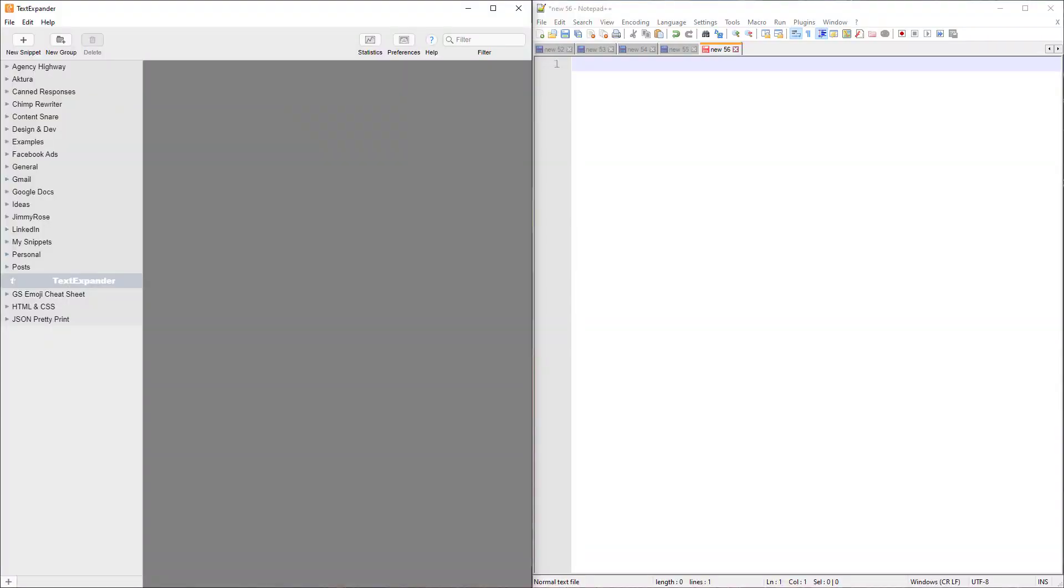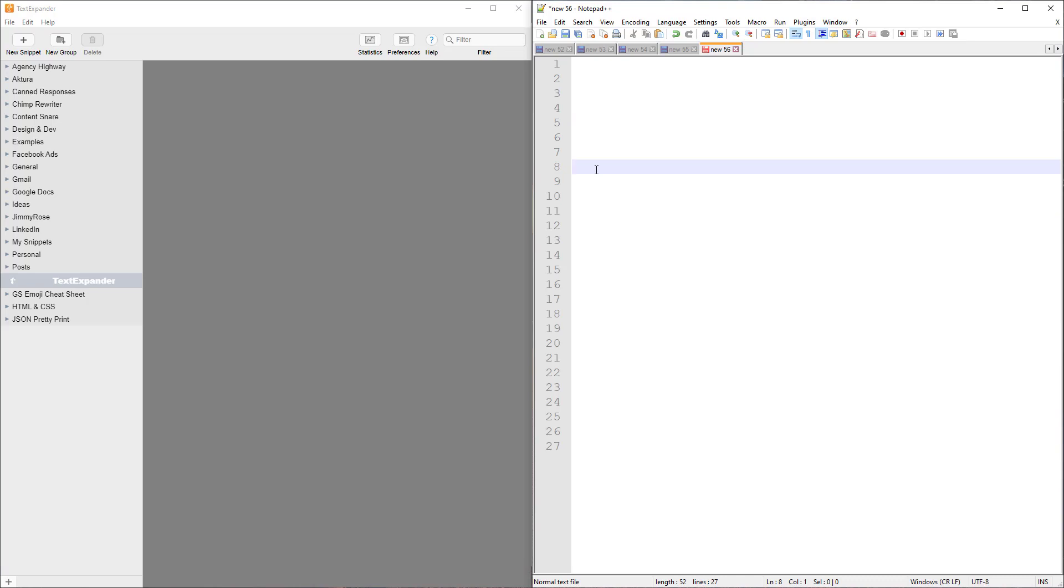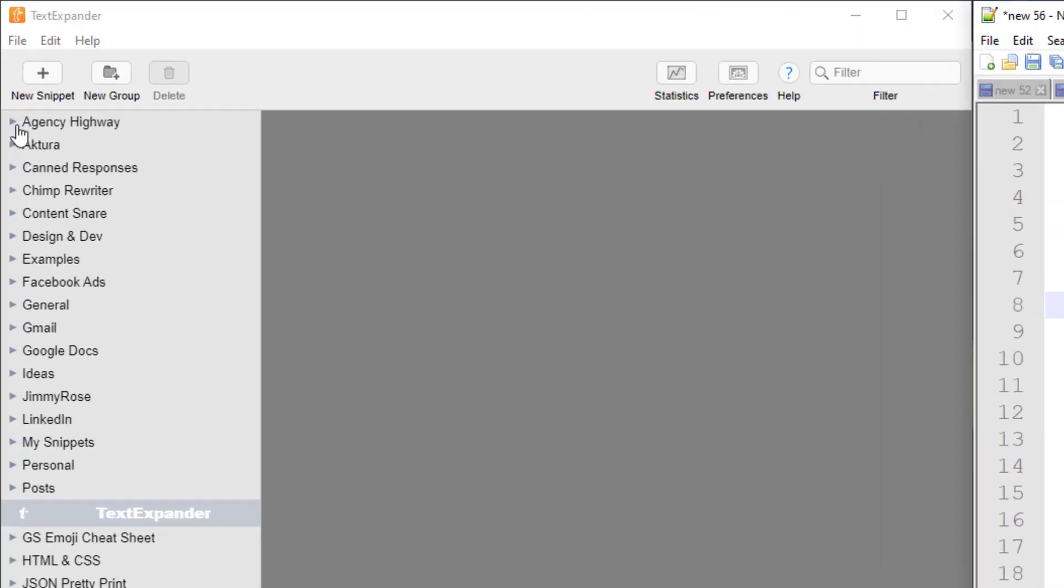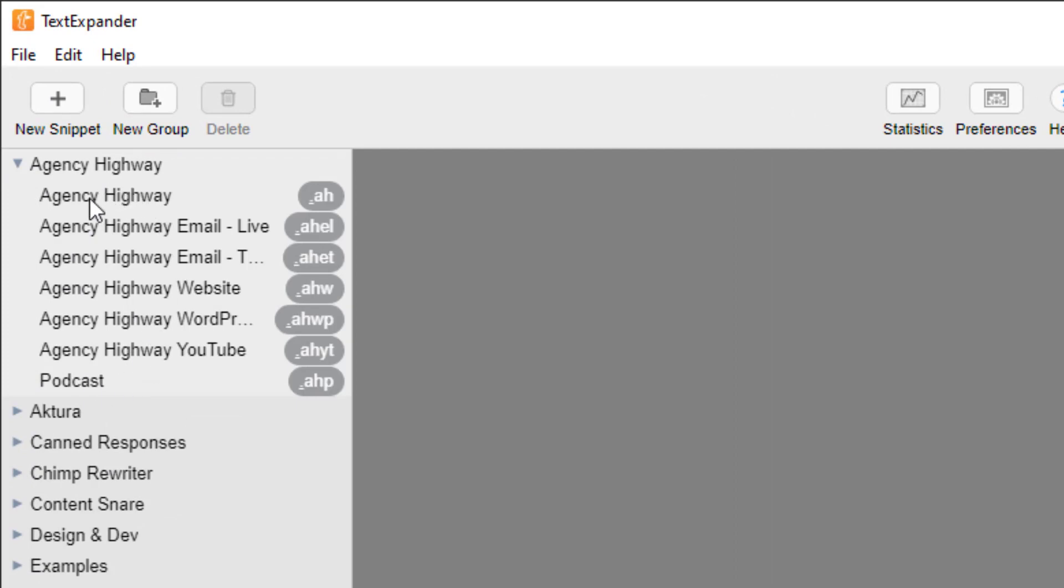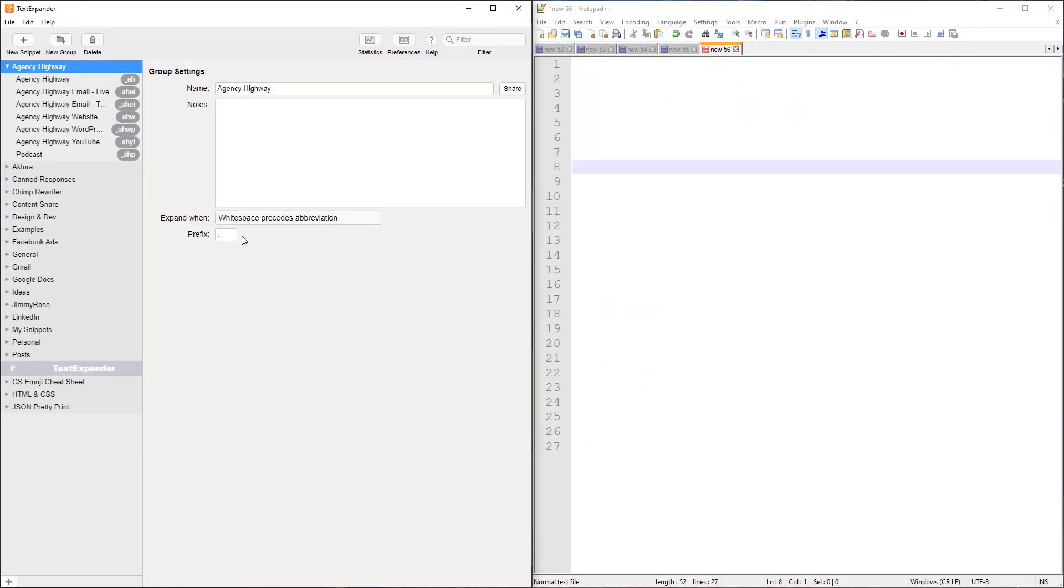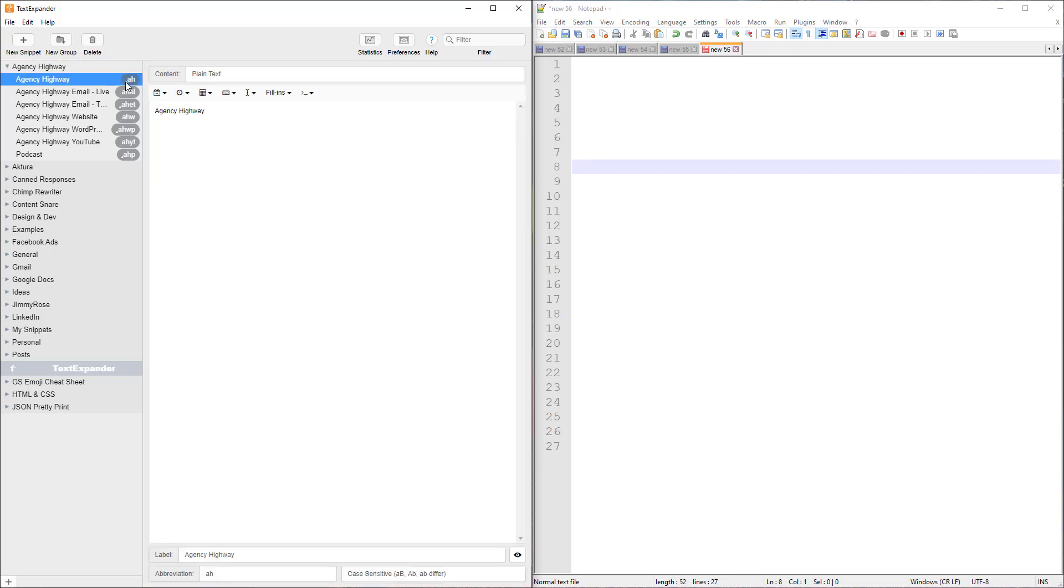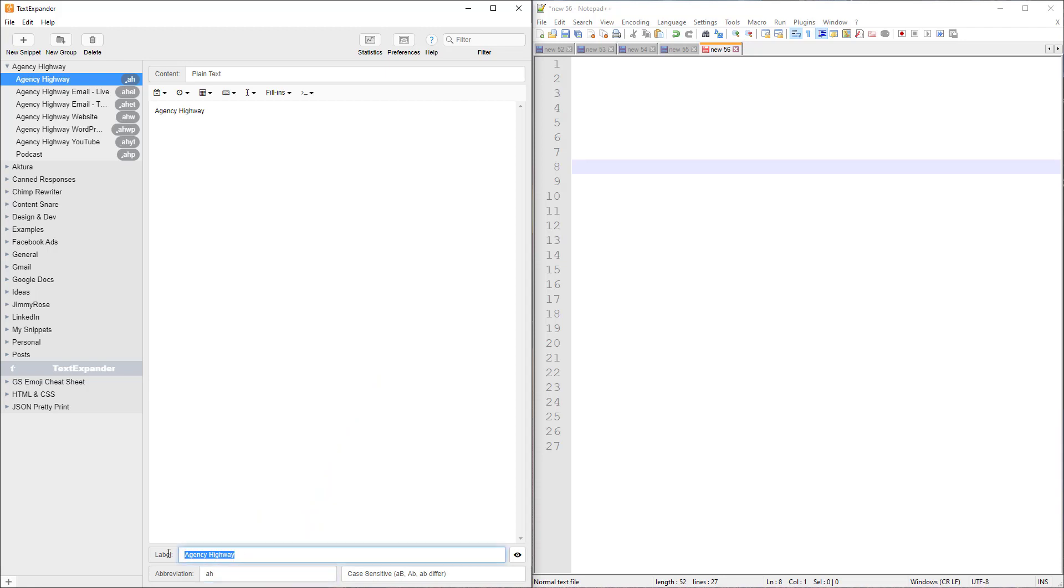Starting off with a very simple example, I have TextExpander open here on the left and a notepad on the right-hand side. This is called Notepad++. Let's open up one of my folders here. These are different snippets of text that are categorized into folders. Agency Highway, my podcast, so these are all the snippets that relate to Agency Highway. At the folder level we define a prefix, and you'll see what this means in a minute. Mine's a period or a full stop, depending on what country you're in. You can see there, .ah is the abbreviation. This snippet is called Agency Highway, and this is the text we're going to expand.